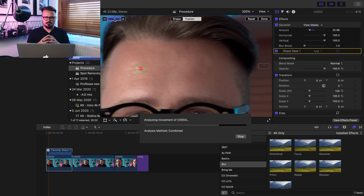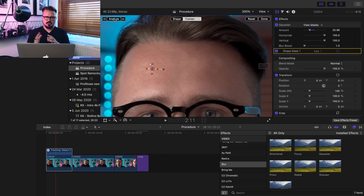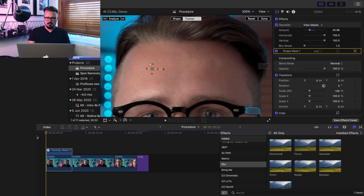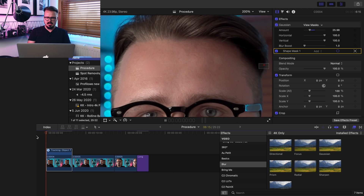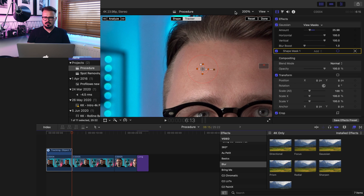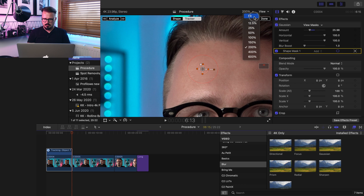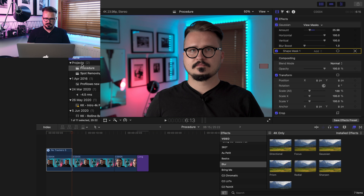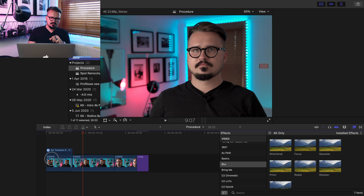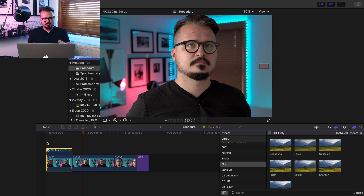Final Cut Pro will analyze the movement of the spot and make sure the mask stays in the right place. It will analyze the clip both ways — before and after the cursor. Now it's analyzed and we can check if the mask is behaving correctly. It looks perfect, we can zoom out and switch the mask off so we can see clearly.